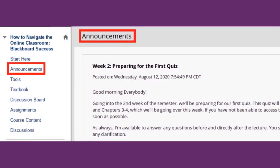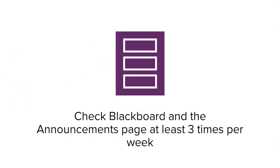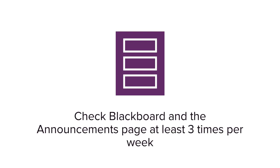Your instructor will emphasize or amend the course schedule using the Announcements page. This is something you should be checking every time you log into Blackboard, which should be at least three times per week.